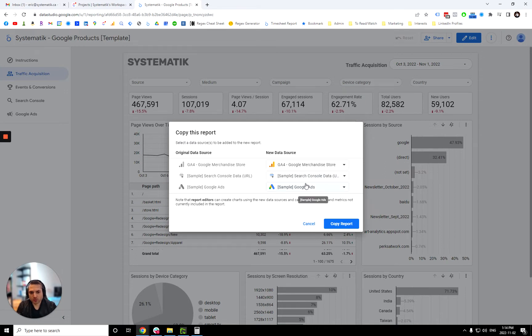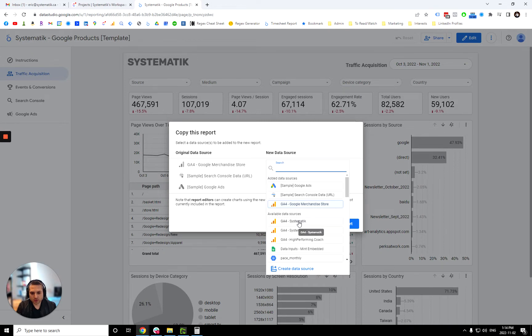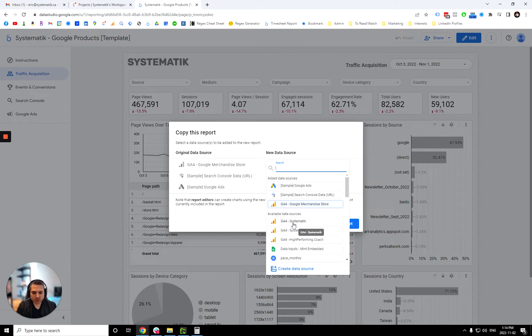So the first thing you want to do here is when you make a copy, just click this and choose your own data source. So make sure you make a copy of this with an account that has access to GA4. So yeah, this is for Google Analytics 4. So Universal Analytics won't work with this dashboard.